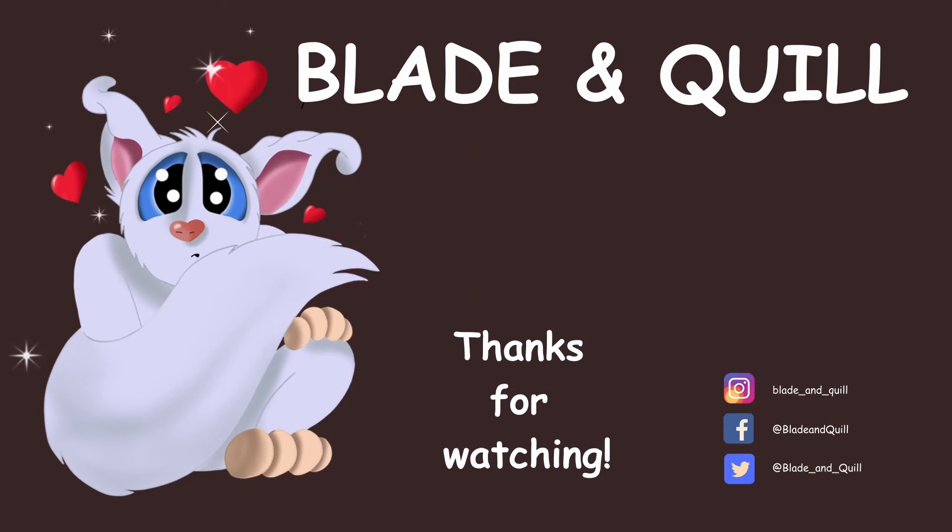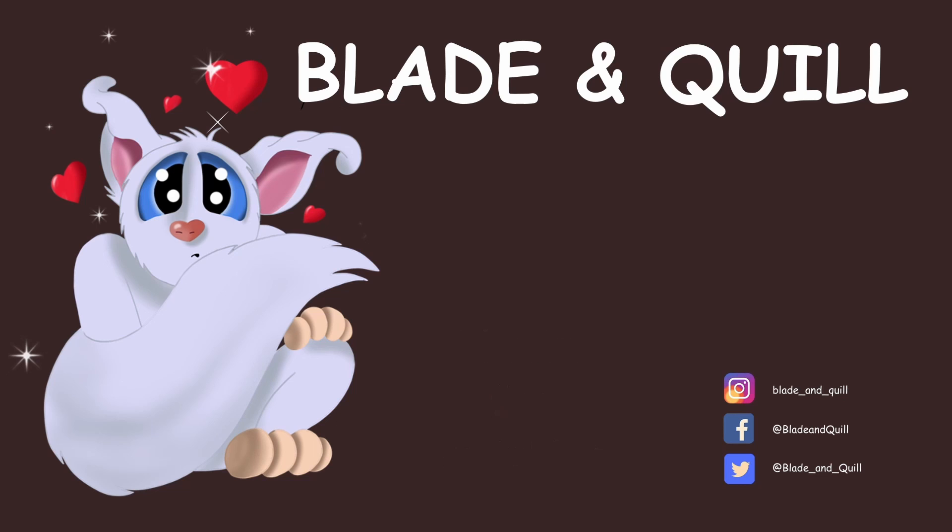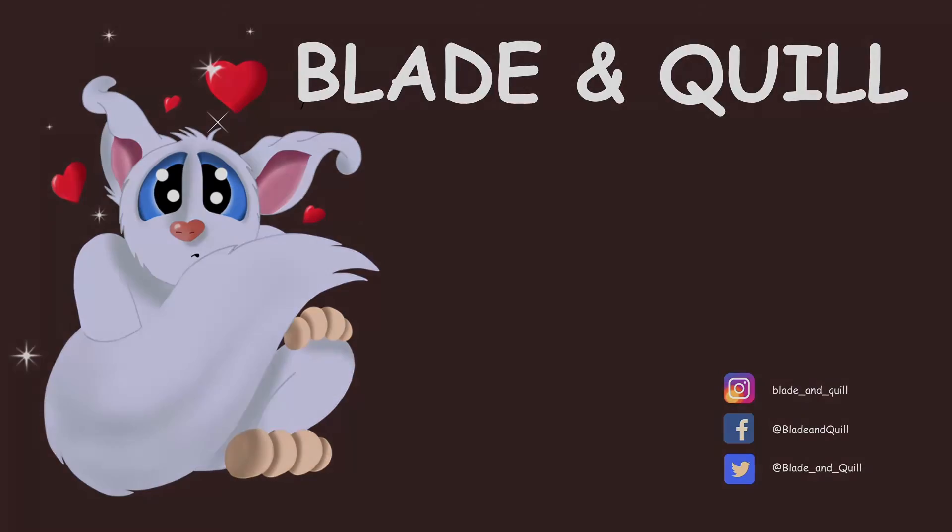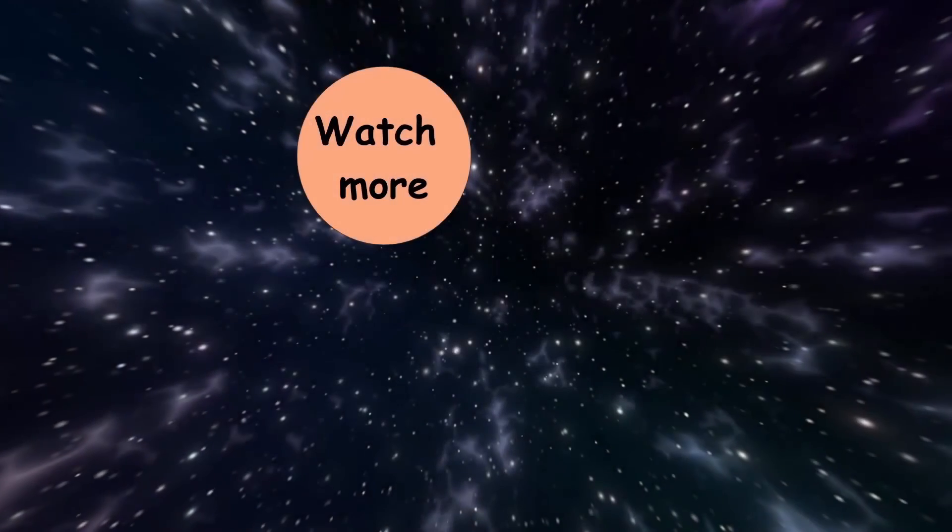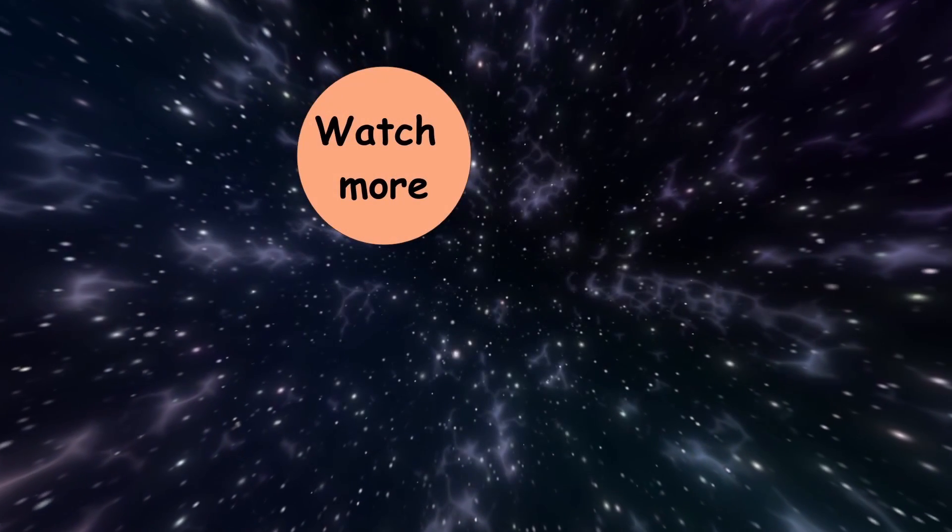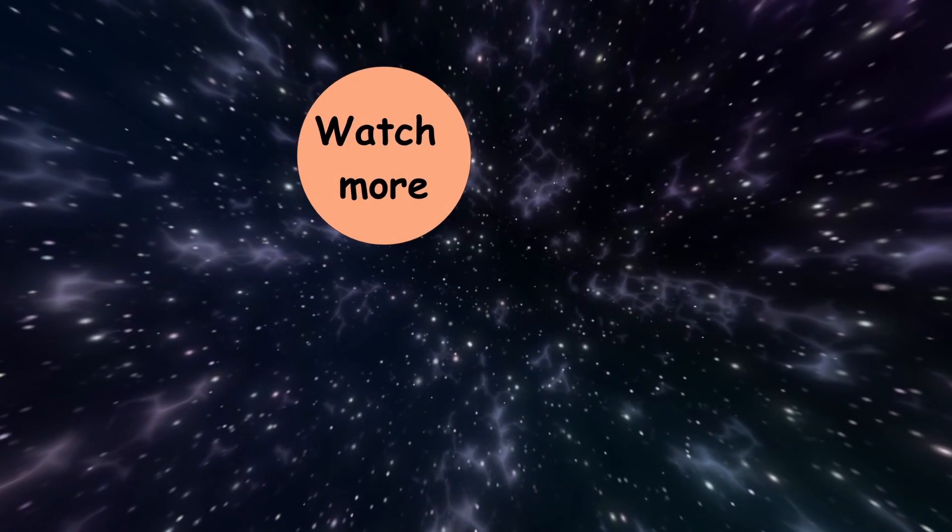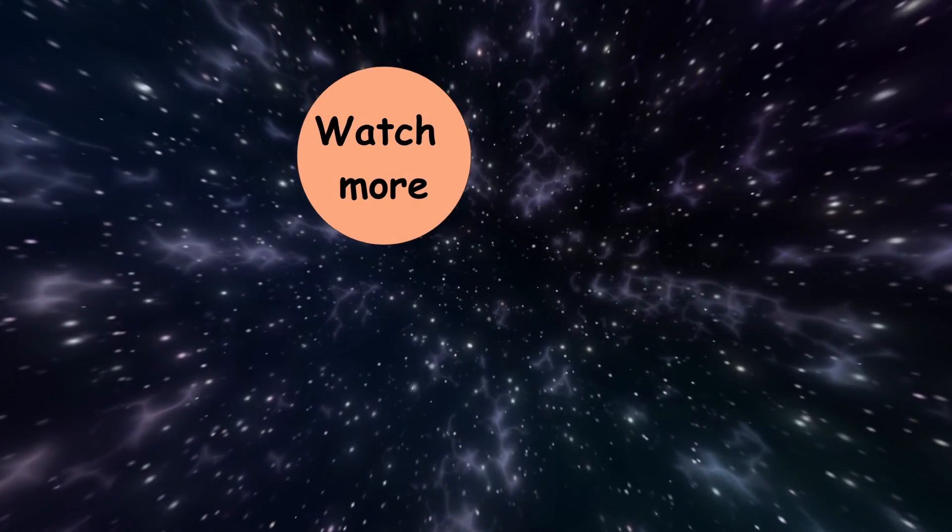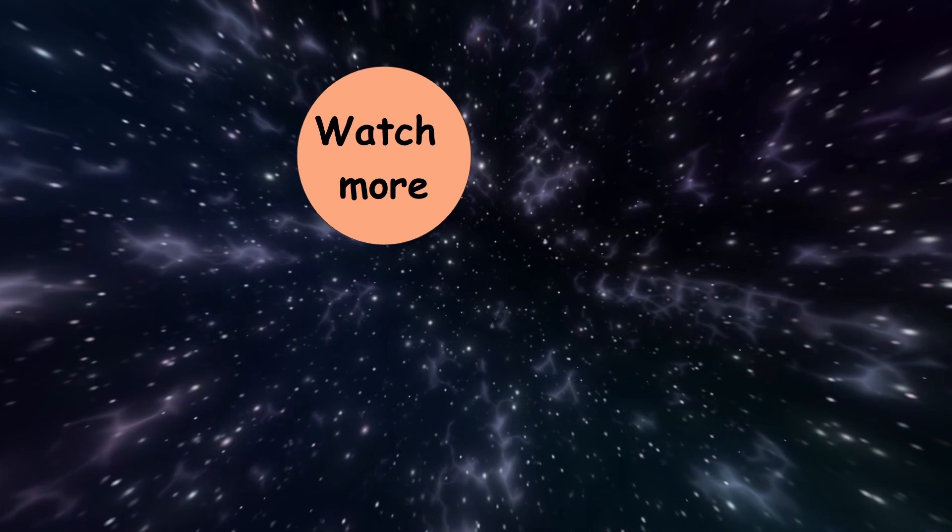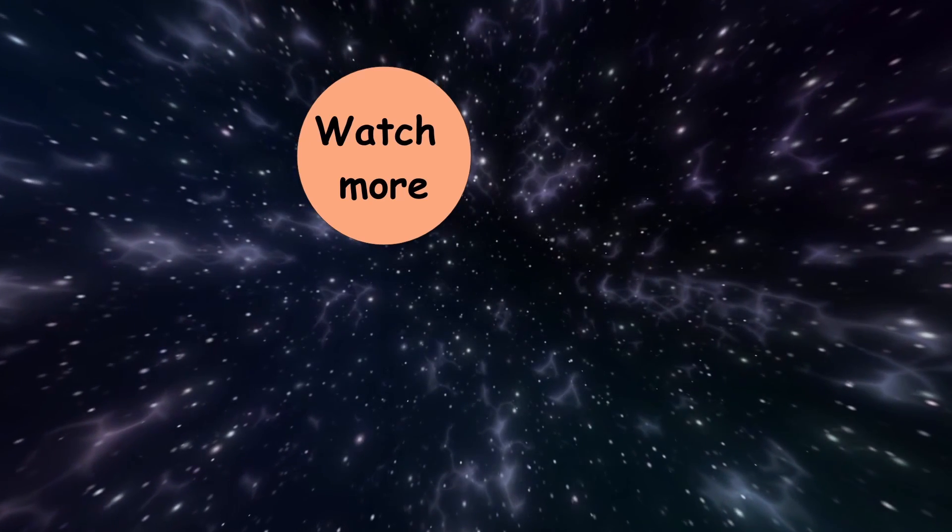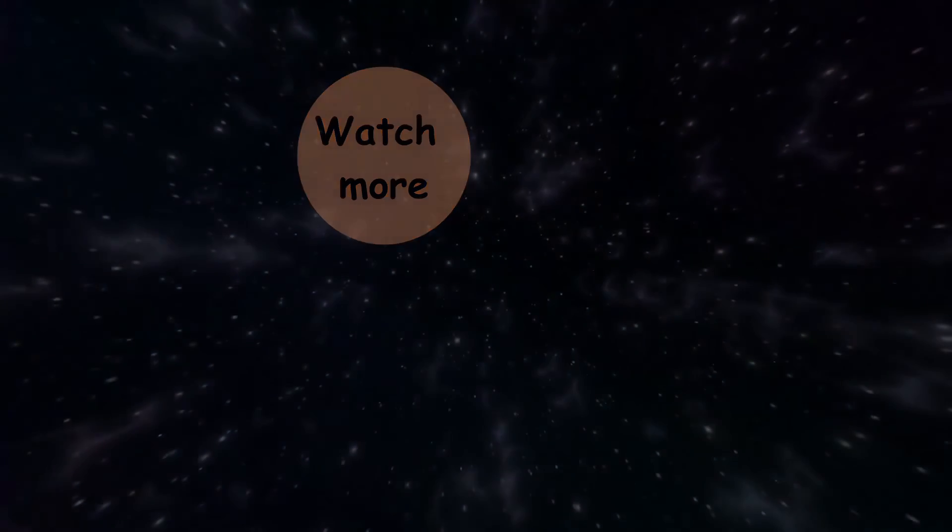So I'll see you next time. Until then, au revoir et à bientôt! Bye bye!